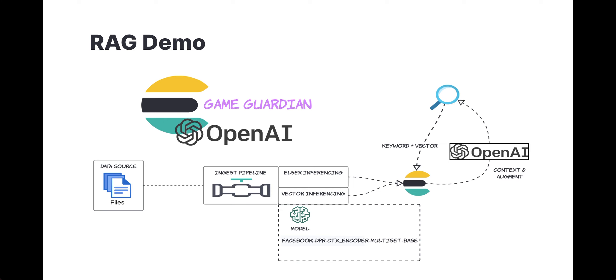Therefore, I store all my games - PlayStation, any possible game that's available in PlayStation, Nintendo, and Xbox - I store that in Elasticsearch. And then I have those documents inference, whether it's using ELSER or Vector Search, or Vector Inferencing. I'm using the Facebook model here.